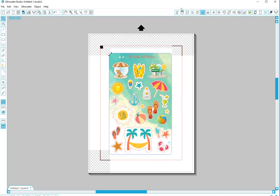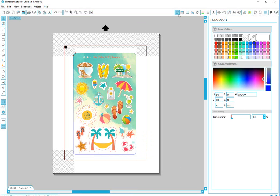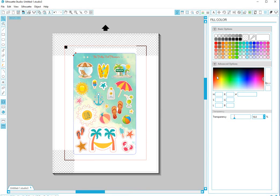And then I'm going to bump the transparency just a little bit because it's a little bit much. Maybe like that.